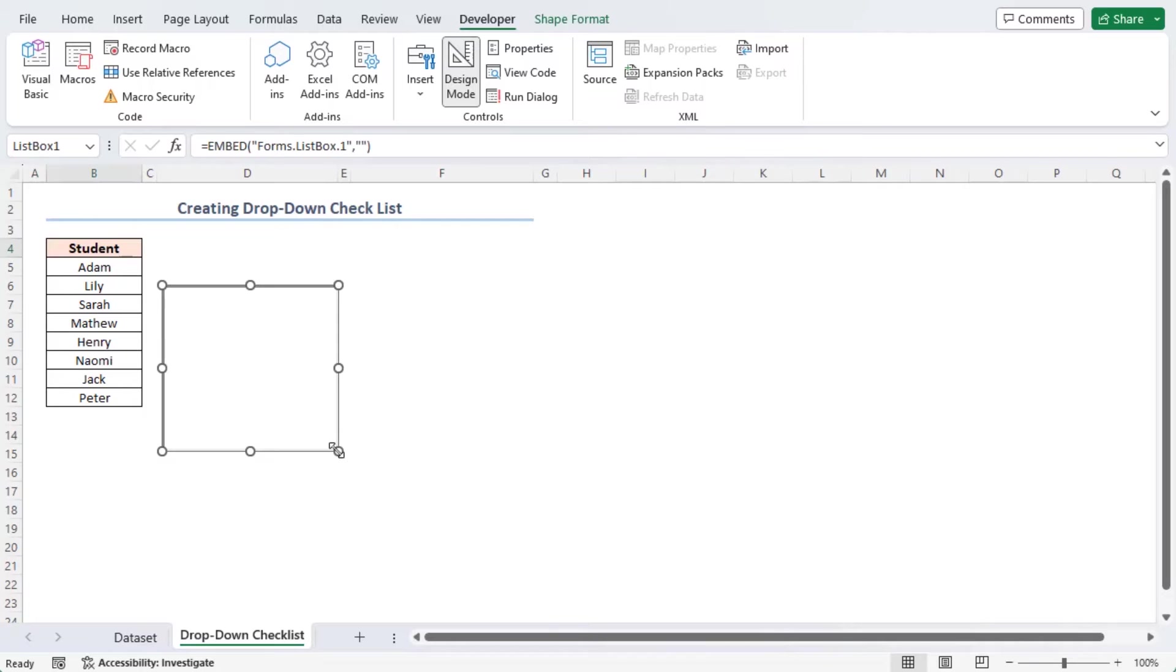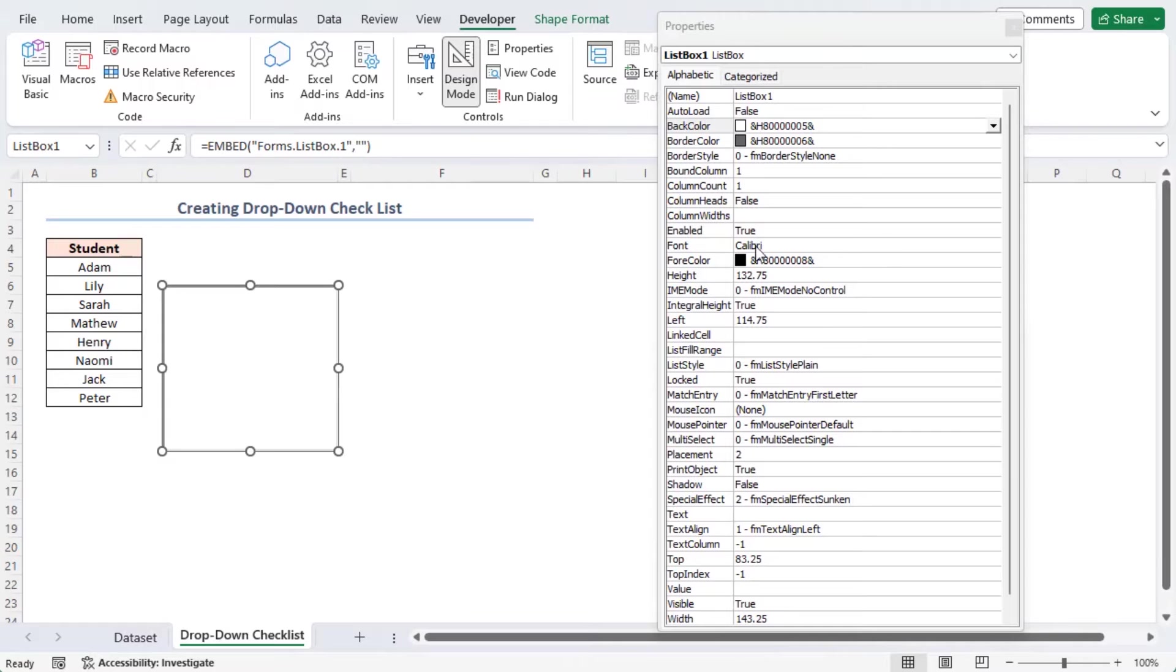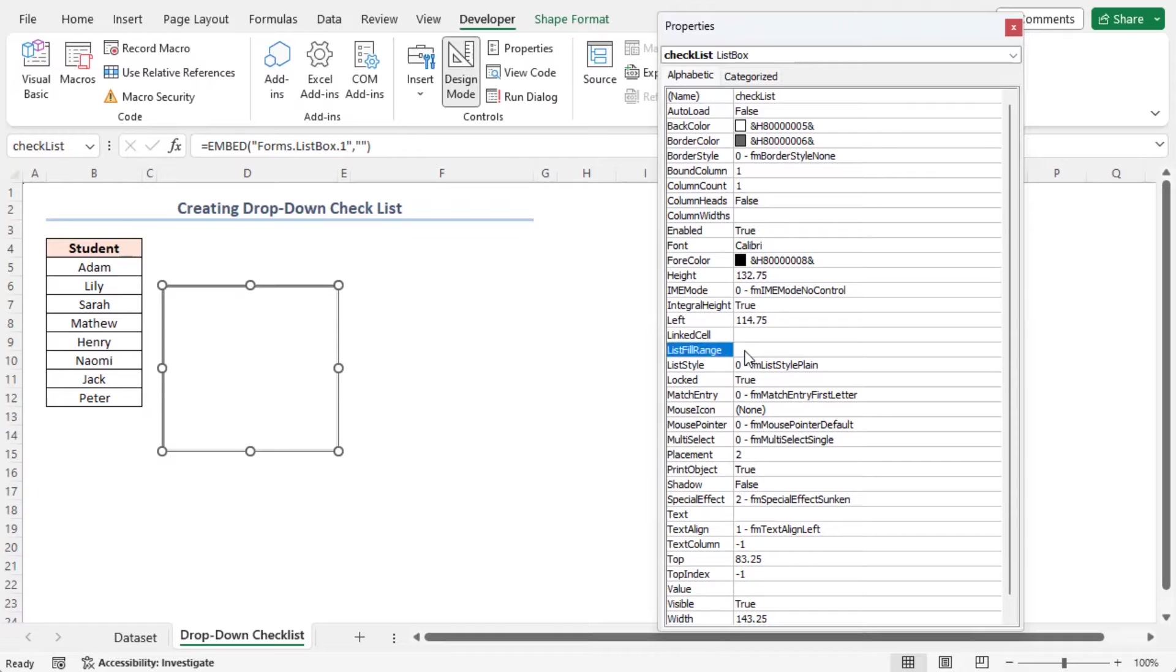Right-click on the List Box area and choose the Properties option from the context menu. Consequently, a Properties window will appear. In the Name Text box, write Checklist. In the List Fill Range box, refer to the cells B5 to B12.